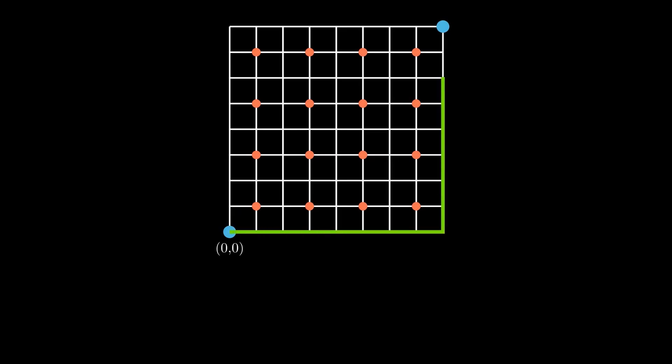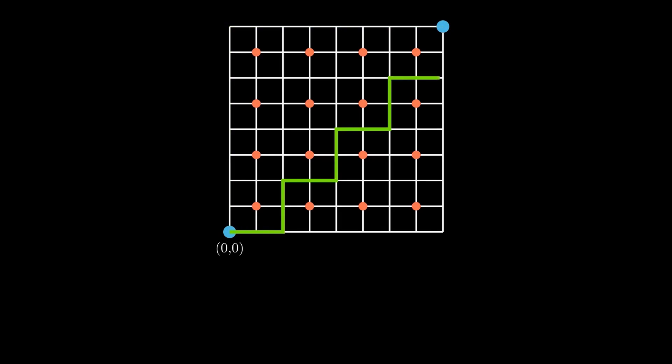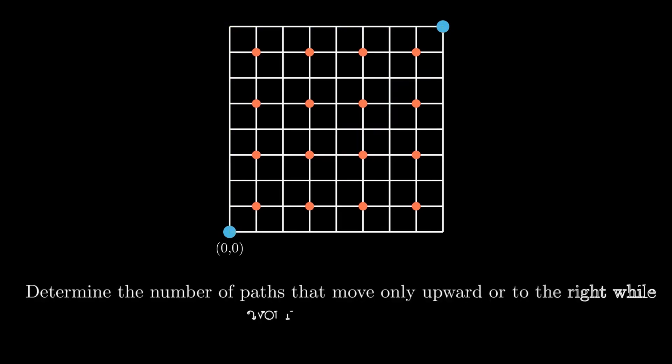So you could follow a path like this, or like this, or like this. Determine the number of paths that move only upward or to the right while avoiding the red points. Pause the video here if you want to give it a try.